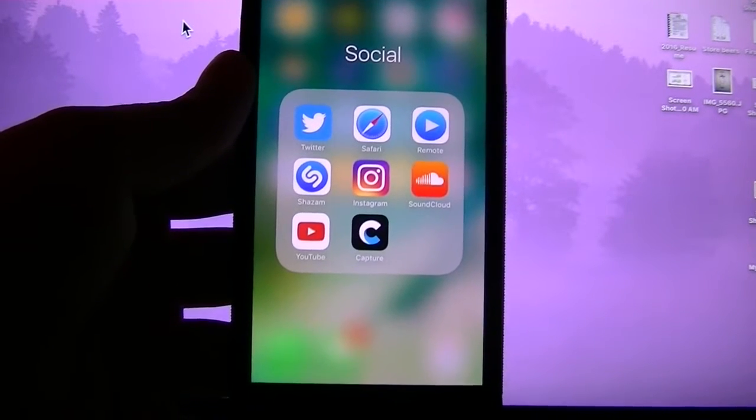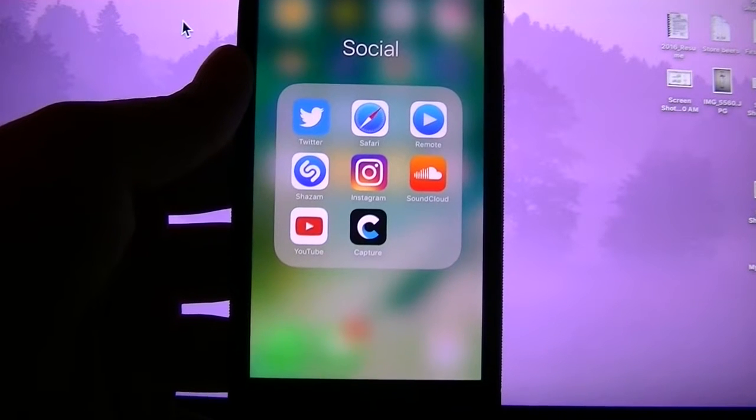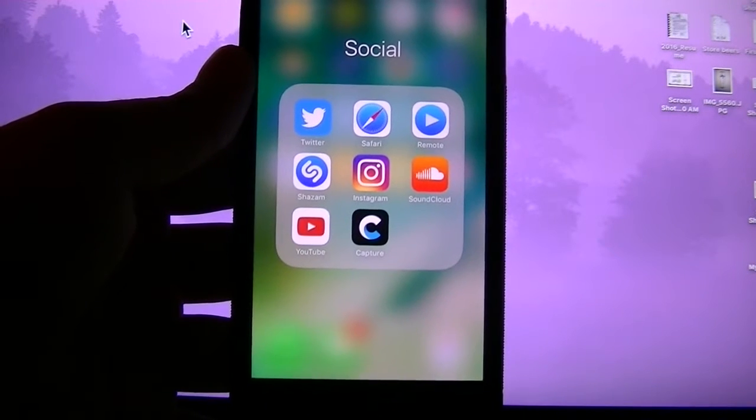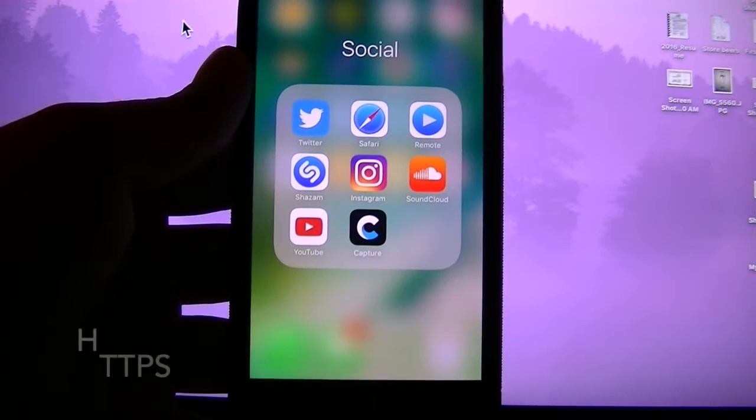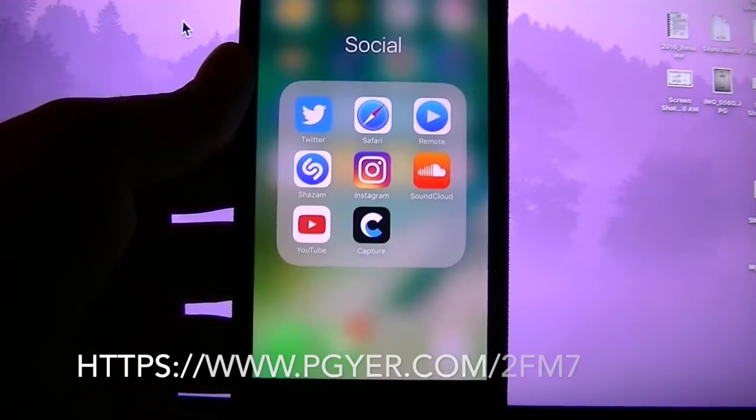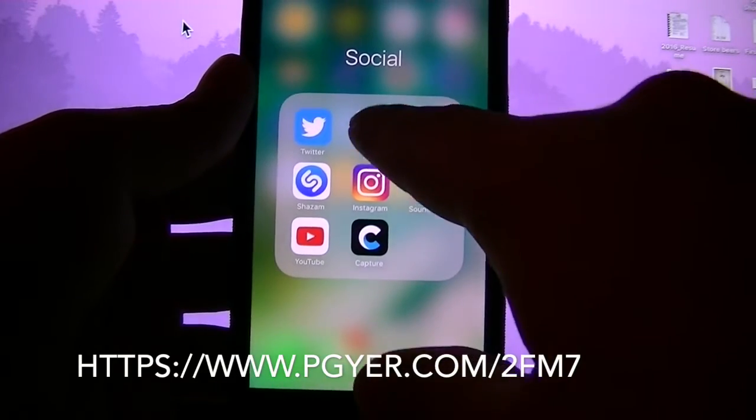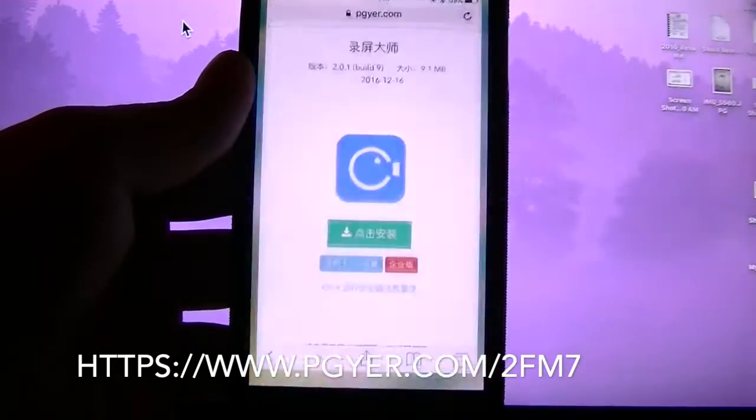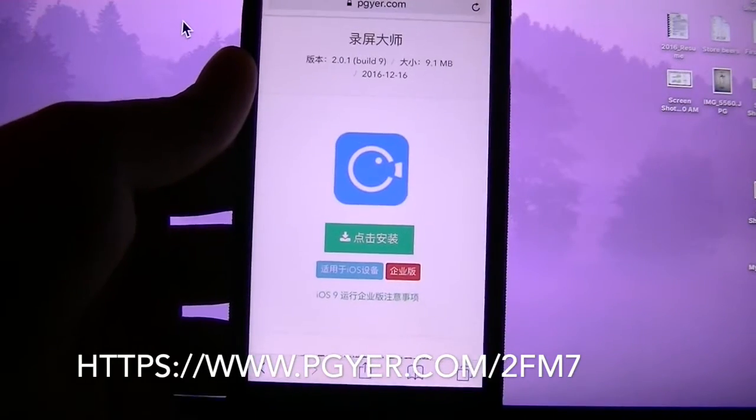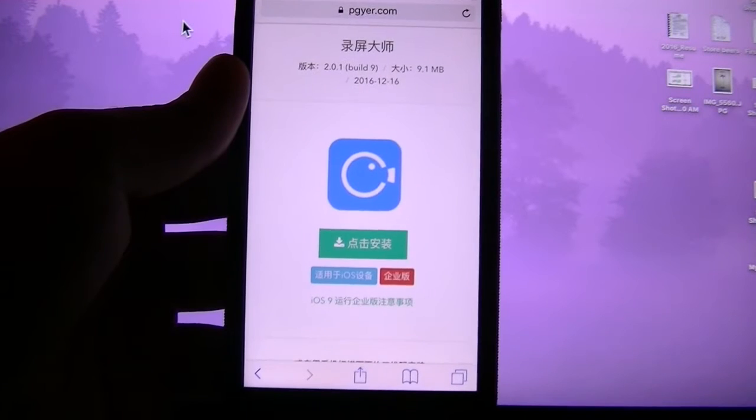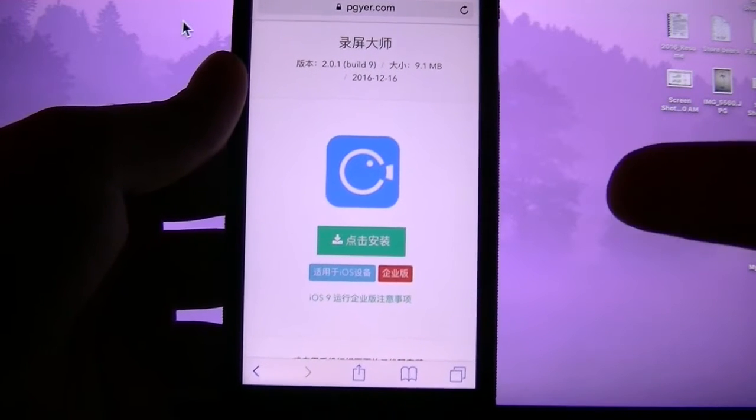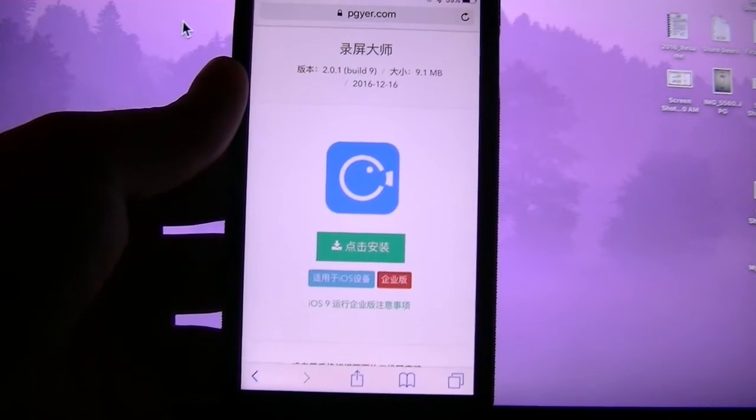This was a suggestion video that came from one of my viewers, so this is for you. Okay, so open the link in the description. In Safari of course, it will bring you to this page right here.